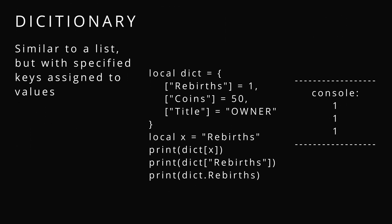Dictionary. A dictionary is similar to a list but with specific keys assigned to the values. We can assign rebirths to one and we declare that by using the brackets with the string value in the middle if you're using the string value.